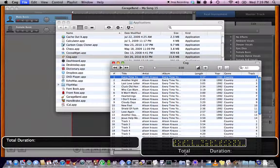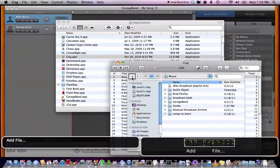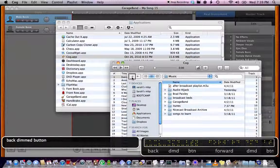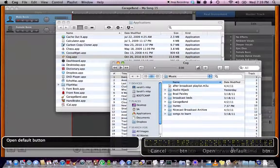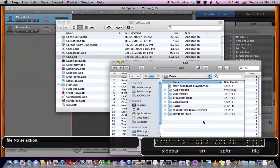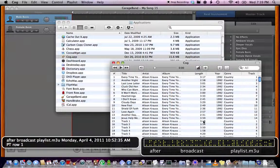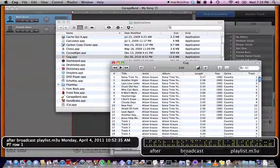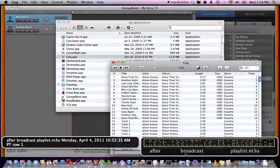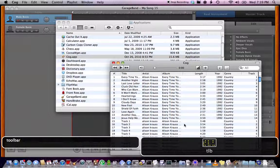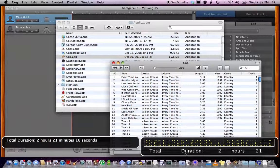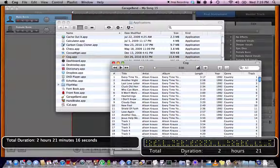Let me just open this playlist here. Add file, enter, back. After Broadcast, playlist.m3u, Monday April 4th 2011, 10 hours 52 minutes. Toolbar, one row selected, total duration two hours.